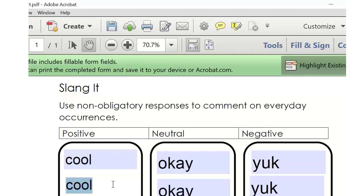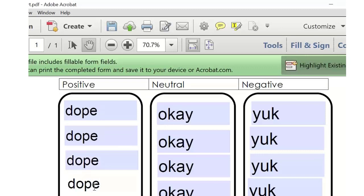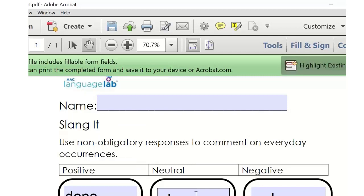Think about where you live and how old your student is — what would be the positive word they might use? It's going to be different depending on age. A first grader might say one thing and a 16-year-old something else. We're getting: sweet, dope, lit. And for neutral: whatevs, whatever. And some negative ones — meh. These are wonderful. You can change these based on the student and the slang may change over time.